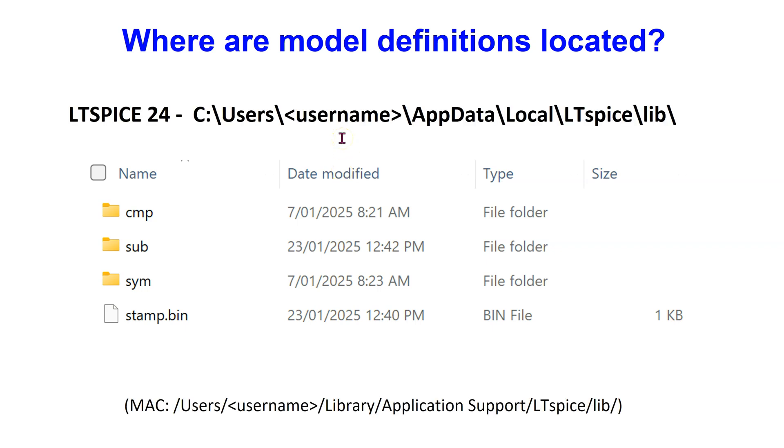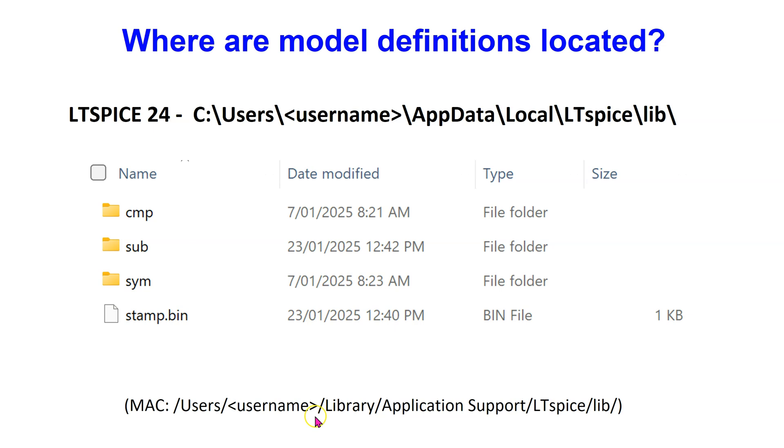On a Windows computer, you can find these models if you navigate to the default path shown here. Similarly, on a Mac, these models can be found at the default path shown here.